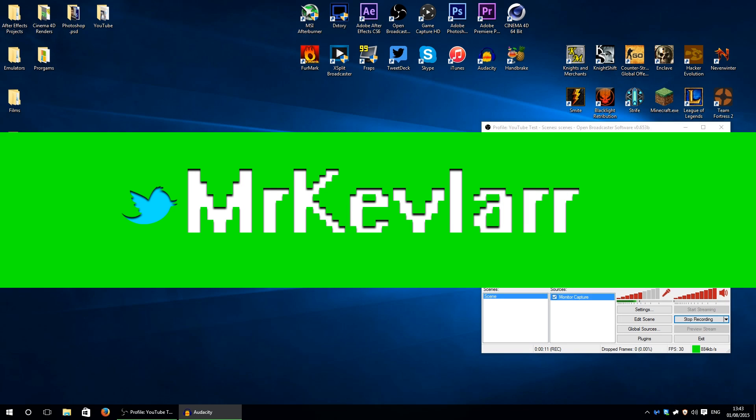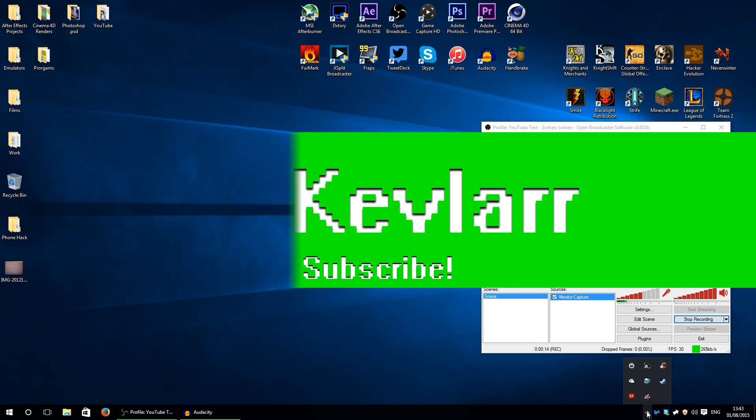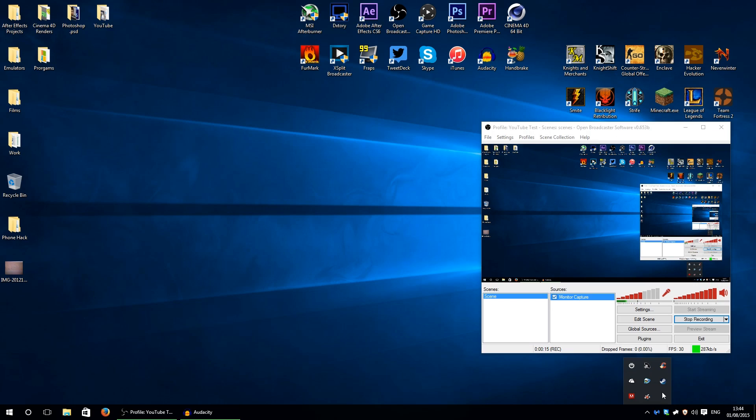What's going on guys, Mr. Kevlar here. What I'm going to be showing you today is how to get the ads off Skype. So it might help, it might not. So turn Skype off, just right-click and exit.